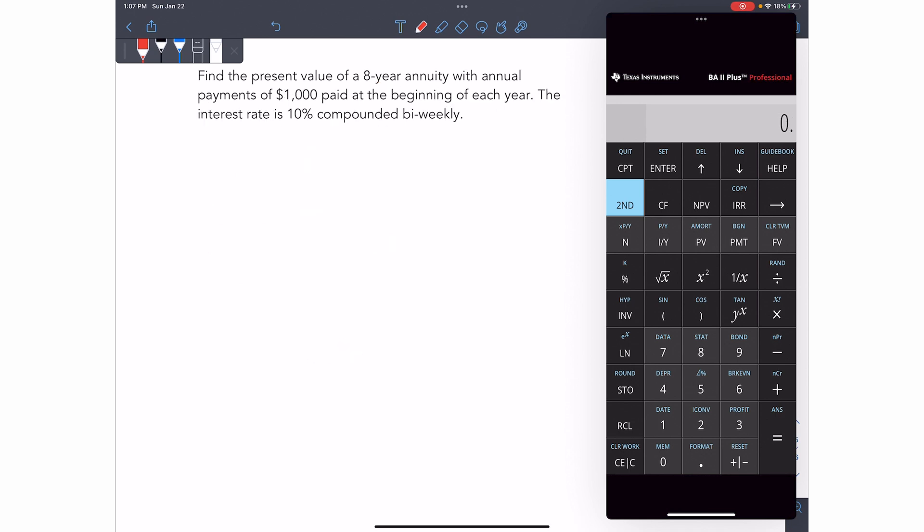In this next question, we've asked you to find the present value of an annuity again, eight years paid annually this time at the beginning of each year. The interest rate is 10% compounded biweekly. Okay. So let's break this question down.